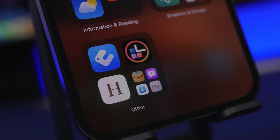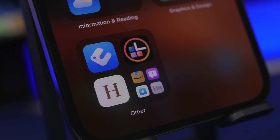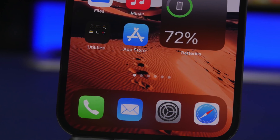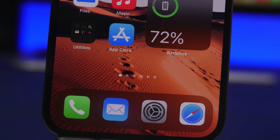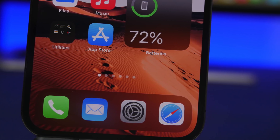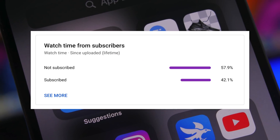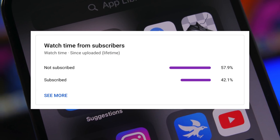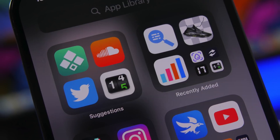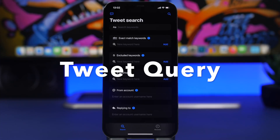Hey, what's going on everyone, this is our reviews back with another video. Today I will show you guys 10 iPhone apps that I believe every iPhone user must have on their device in February 2022. Before I get into the apps, I just want to ask you guys for a quick favor — please make sure you subscribe to the channel and turn on notifications. Now we're starting things up with Tweet Query.